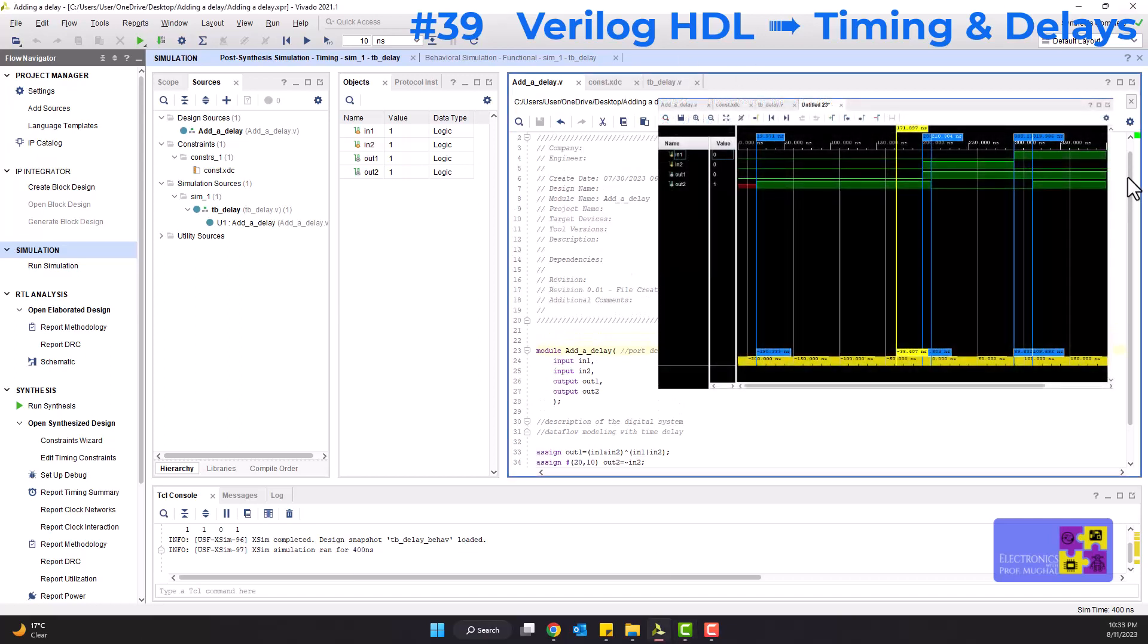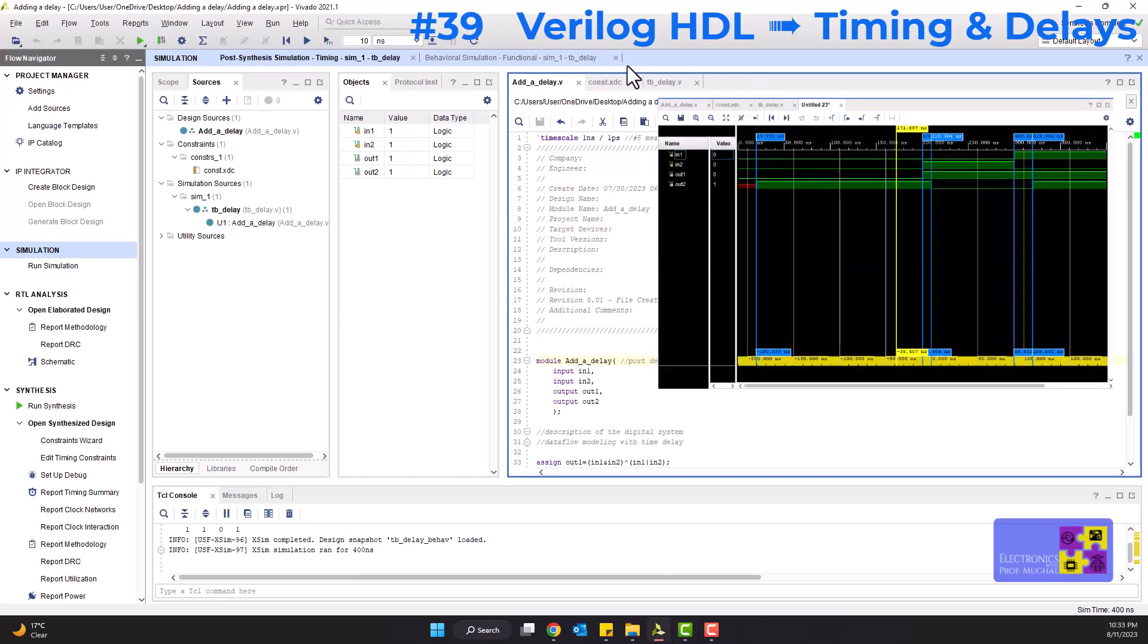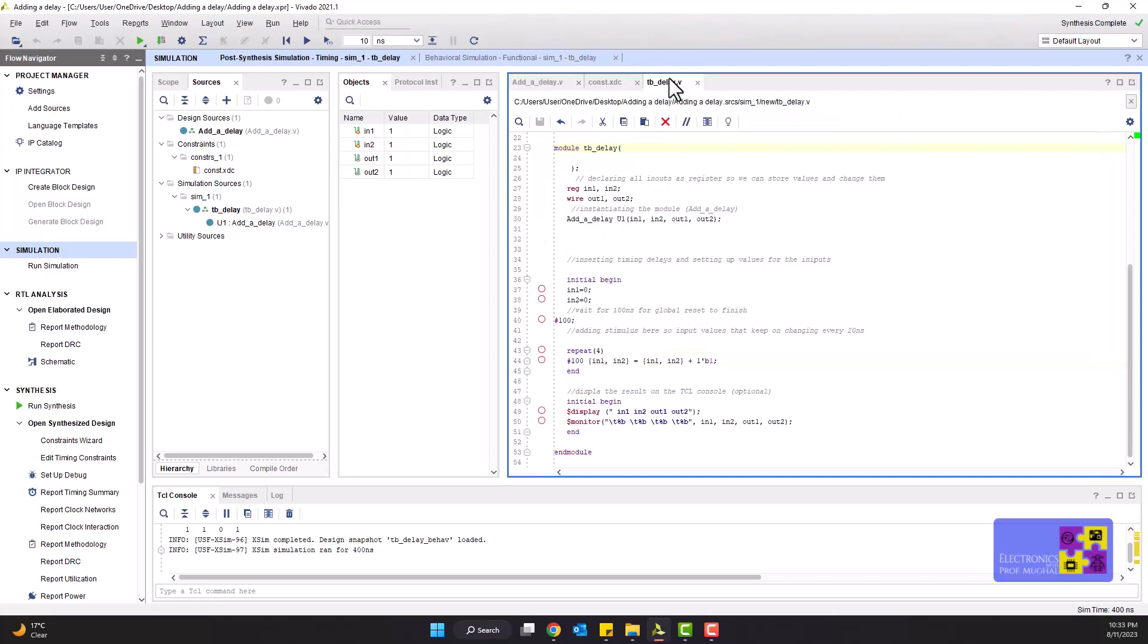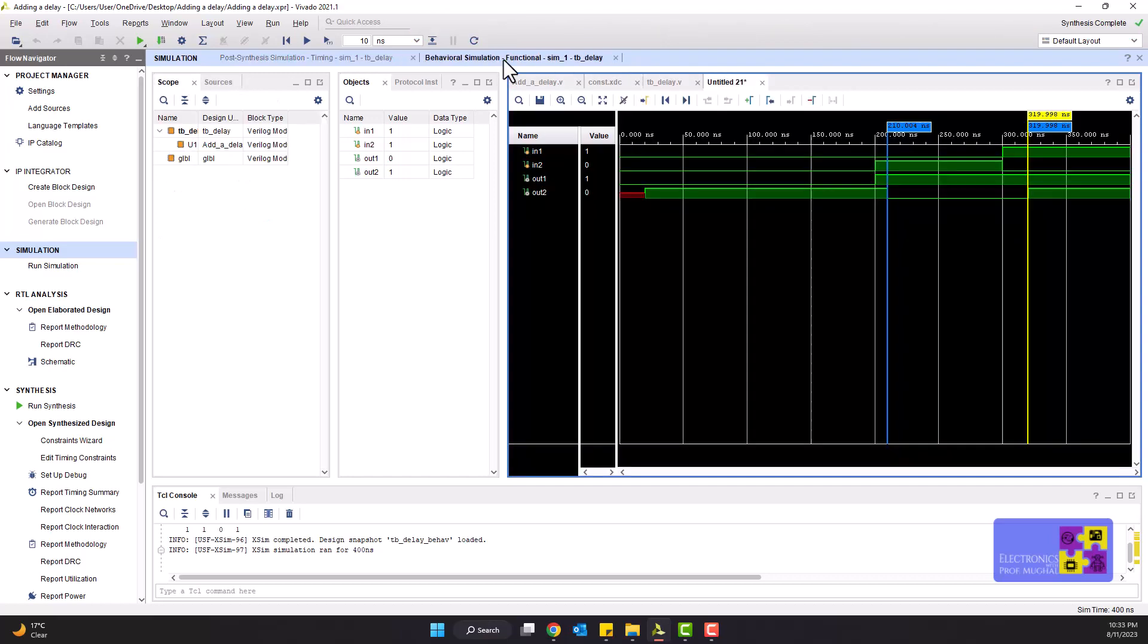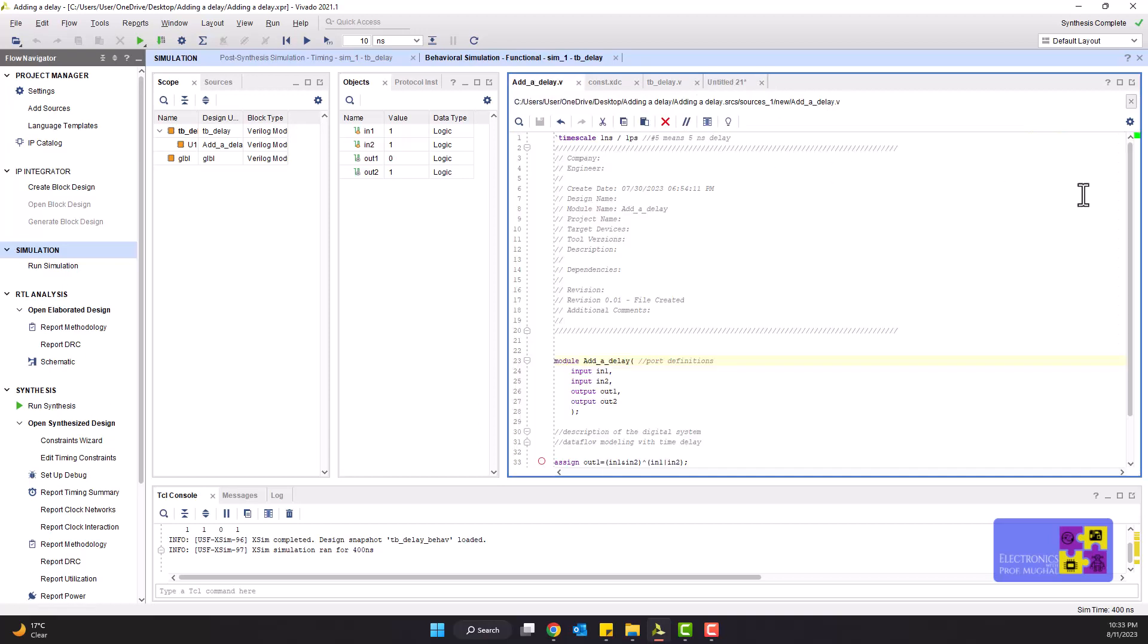Vivado allows adding simulation timings in Verilog descriptions. If a blank Verilog file is opened, we've seen that Vivado adds the first line automatically as time scale space one nanosecond slash one picosecond. But do we really know what does that mean?